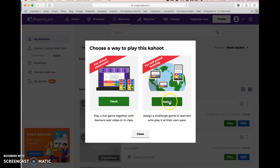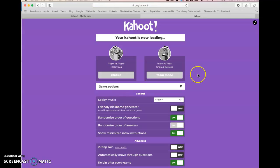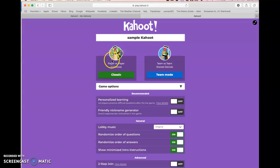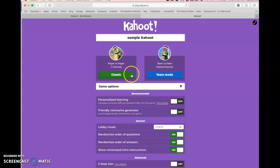What you'll do is click Play. You have some choices: you can either assign it so students can go through it on their own self-paced, or what I typically do is the Teach portion where we do it live in the classroom. You hit Play and it will load. This is the launch screen — you'll be able to select classic mode, which is each player on their own device, or team mode where they share a device and can team up.